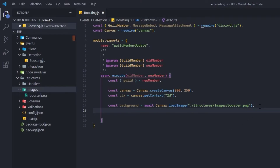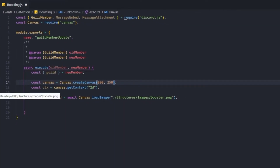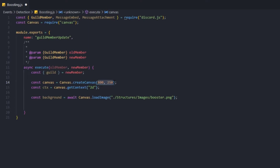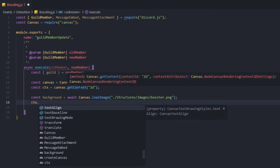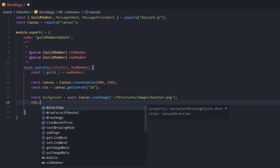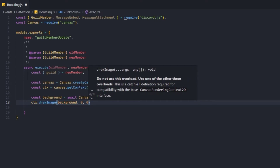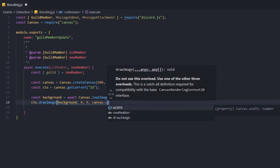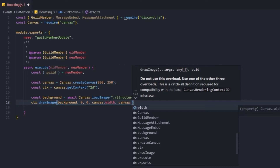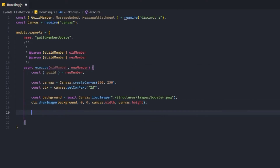Now that we have loaded our image into the canvas, we're going to stretch it to the size of the canvas we created. Whether the image you upload is smaller or bigger, we'll stretch or crop it to match. To do that: ctx.drawImage, provide the background, then 0, 0, canvas.width, and canvas.height. Now we have loaded our background and stretched it to match the canvas size.